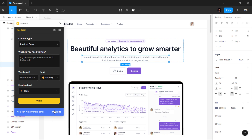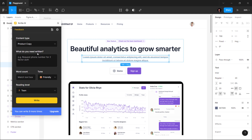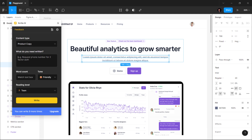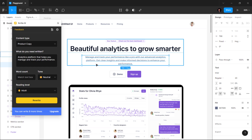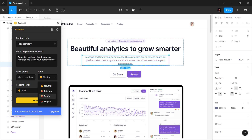I have this design here on Figma and I am going to show you how this plugin works. Scribe AI gives you an option on what type of copy you want to generate. You can generate product copy, marketing copy, legal copy, and review copy using this plugin. I am going to select the product copy and describe what text I want to generate — you can be as descriptive here as you want. Another great feature of Scribe AI is that it lets you choose the tone and reading level of the copy you want to generate. Let's select the neutral tone and generate our copy. And there you go — Scribe AI magically generates copy for our text and it's pretty accurate with what we want it to generate. You can play around with the tone and the reading level to generate a copy you like.